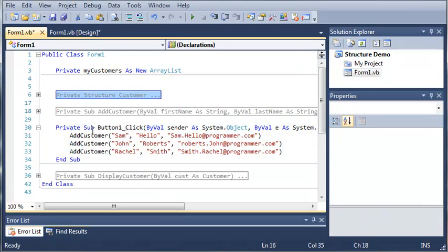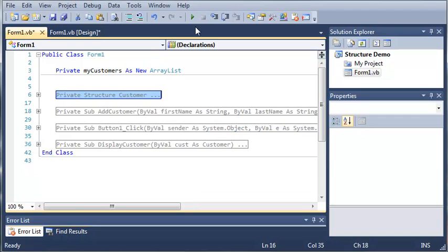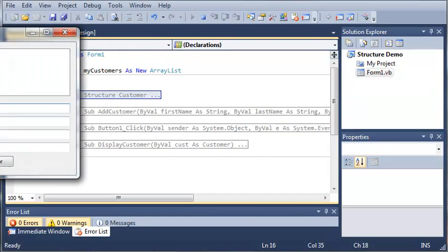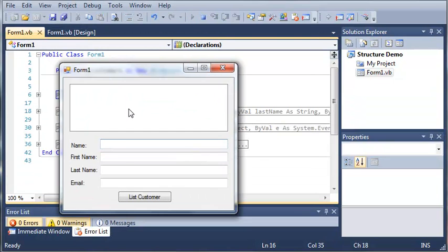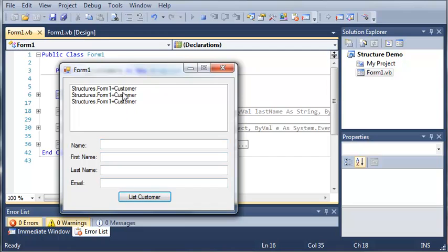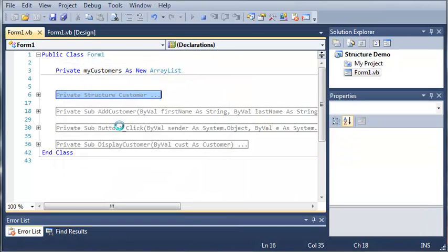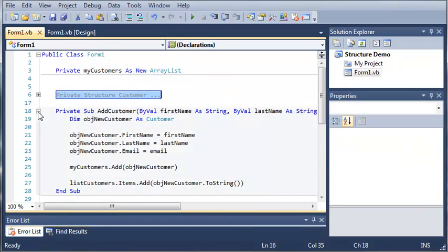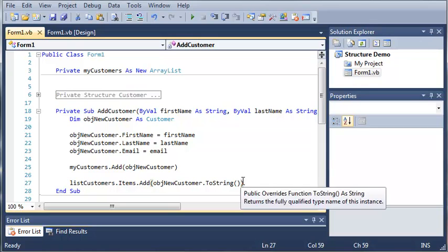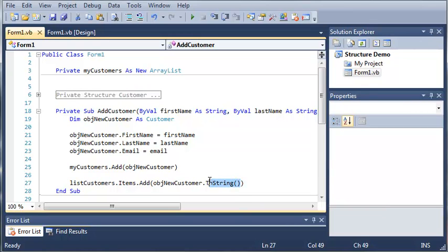And you can see when they click the button, it adds a couple customers. So you can see that we got a little problem when we ran this. If we click List Customer, instead of giving us the customer's name and email, we get the project name, the class name, and the structure name. So what we're going to have to do is we're going to have to override the toString function. Because we use toString right here, we want toString to do something other than just converting it to a string.